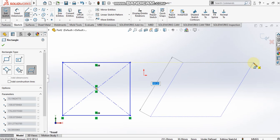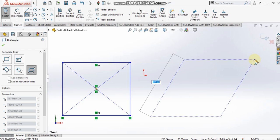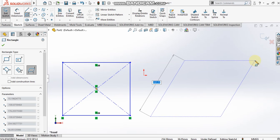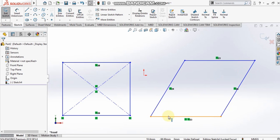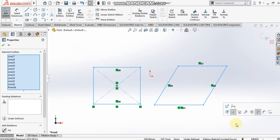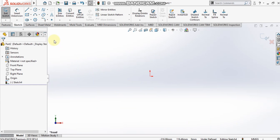Two adjacent sides in a parallelogram are never perpendicular to each other; they always make an acute or obtuse angle. These two lines make acute angles while the adjacent two lines make obtuse angles, and the angle between parallel sides is always equal. In this way we have seen all the different types of rectangle options in SolidWorks 2019. In our next video tutorial we'll see all other options in sketch commands.